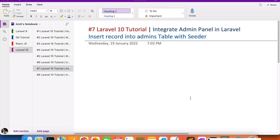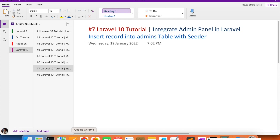Hello everyone, welcome to Part 7 of the Laravel 10 tutorial, in which we are first creating the admin panel for our website. The website may be e-commerce, dating, or some other type, but for all websites we require a basic admin panel. In this video we are going to insert the record into the admins table with the help of a seeder. Seeder or seeding helps us to insert data into the tables.